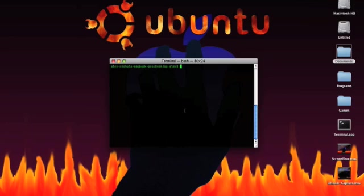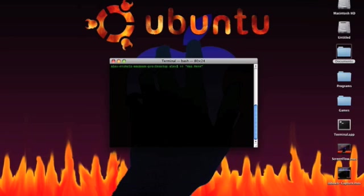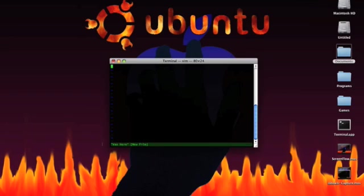So I probably don't understand this right now, so I'll just show you. VI is just like Nano in that you type VI space and then the file name. And if the file name has spaces in it, then you type the file name in quotes. So I'll just make it called was here. Now I hit enter and the VI screen will come up. It has these nice blue lines normally when it's a new file.